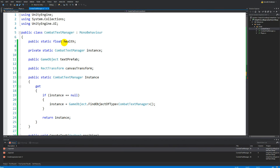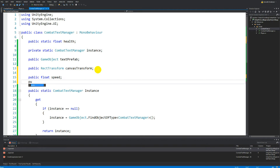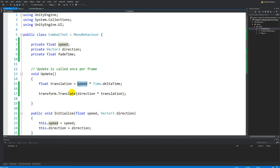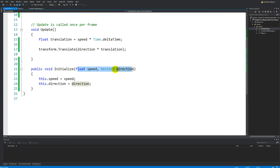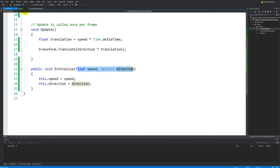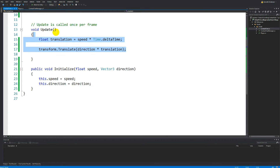I'm going to make a public float speed and a public Vector3 called direction. Save this, go down here — Initialize wants speed and direction, which we just defined. So we can call Initialize from here by taking the scrolling combat text we just instantiated, accessing the CombatText script, calling Initialize, and giving it speed and direction. Now it should run this code in Update and go in the right direction.